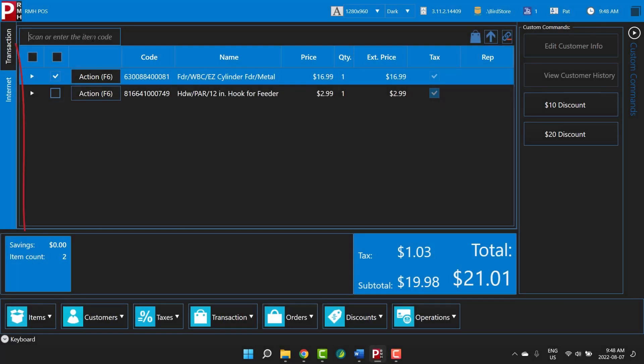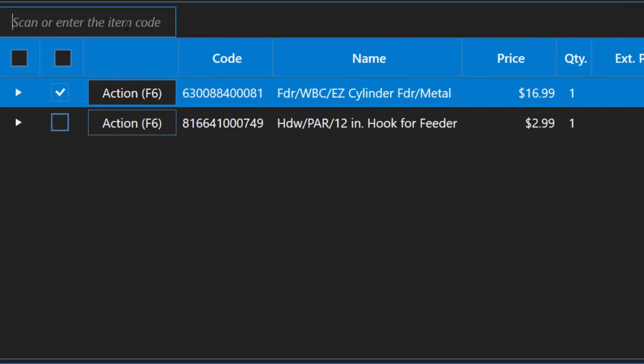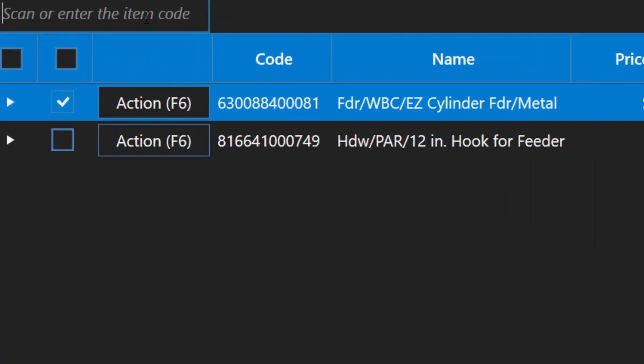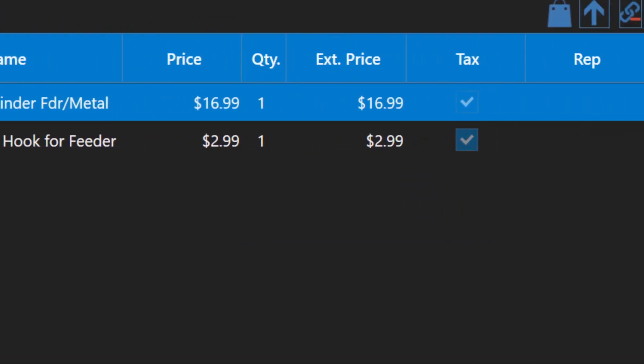The most important part of the POS window is the transaction list. This is where you can see all of the items in a transaction, and details such as the item lookup code, name, price, and item quantity.